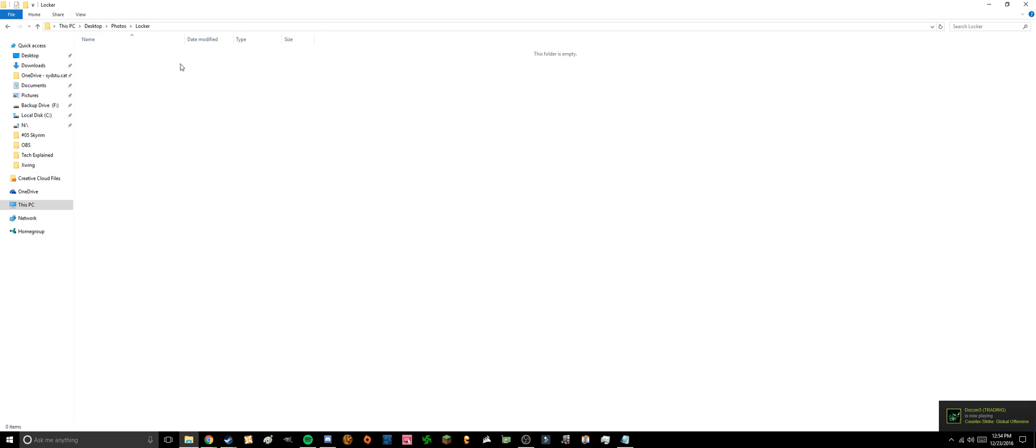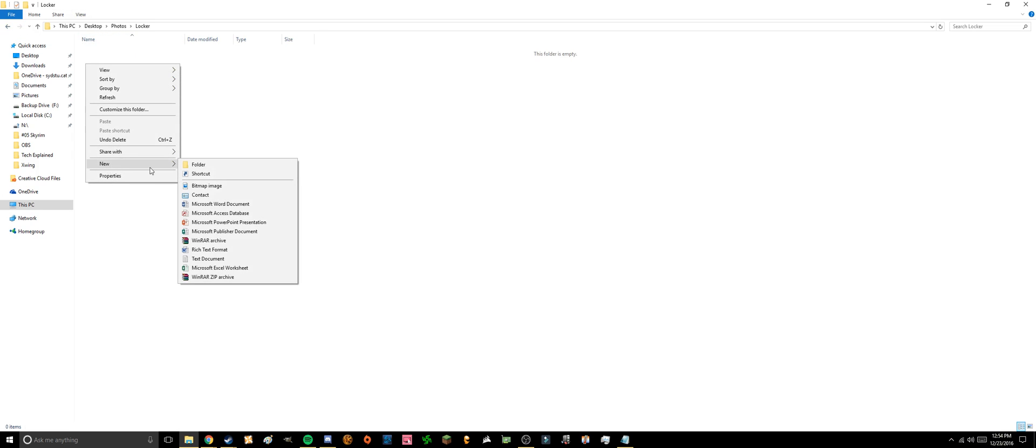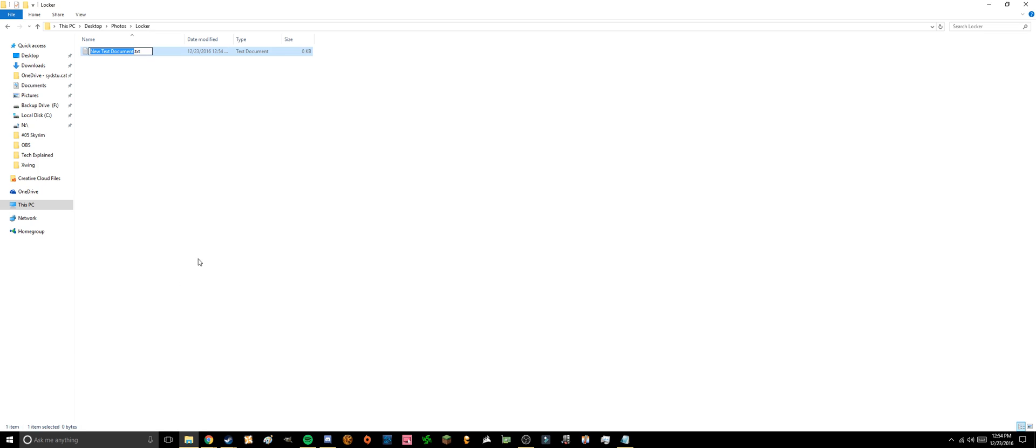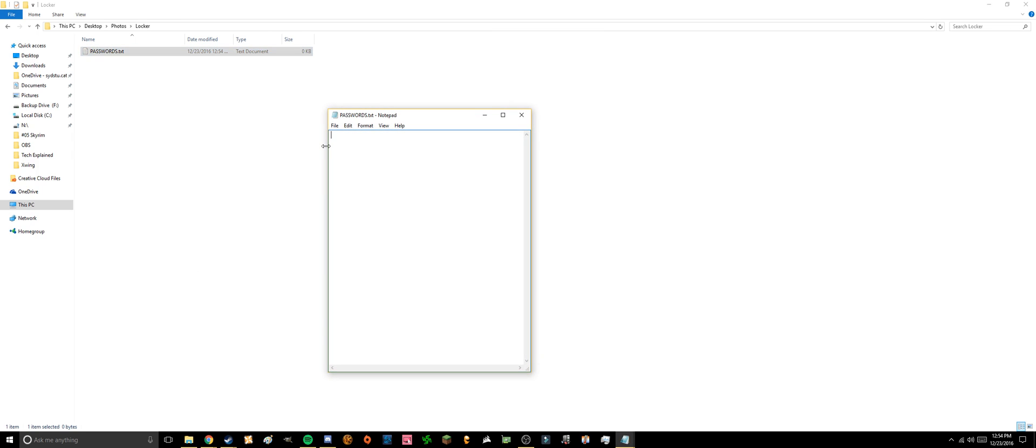So in here you can make a new text document and call it passwords, and then inside it you can put like meme password, you know, like one two three. You can save this.